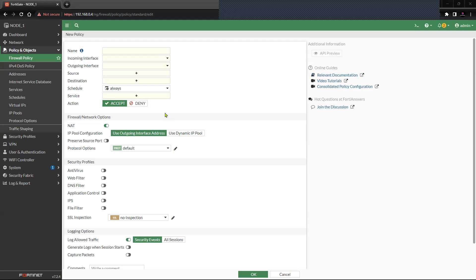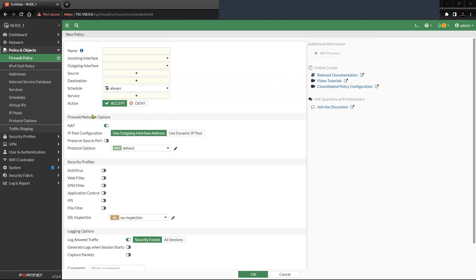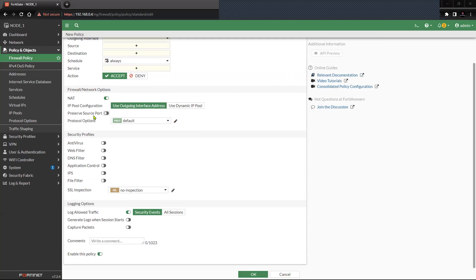To enable inspection mode for a flow-based or proxy-based security policy in FortiGate firewall, you will have to first enable the explicit proxy using the CLI. Then you should have the option of inspection mode in the security policy. You can see that the option is currently missing on my screen.